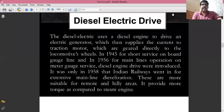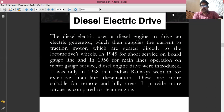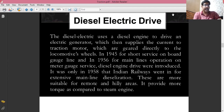The diesel electric traction system uses a diesel engine to drive an electric generator, which supplies current to the traction motors geared directly to the locomotive wheels. The first diesel electric drive system was introduced in 1945 for short service on a broad gauge line, in 1956 for mainline operation, and in 1958 Indian railways went in for extensive mainline diesel operation. These are more suitable for remote and hilly areas, and provide more torque compared to steam engines.